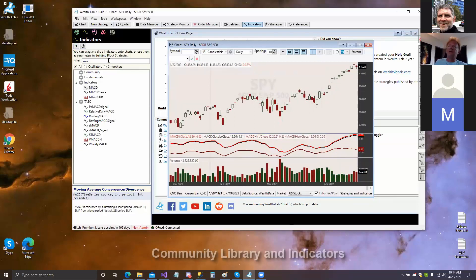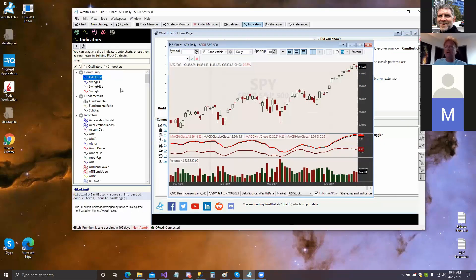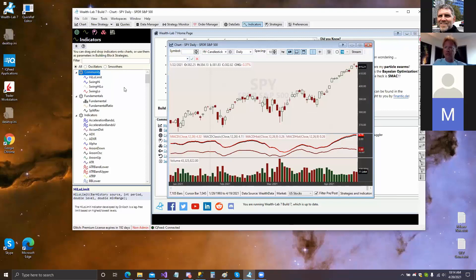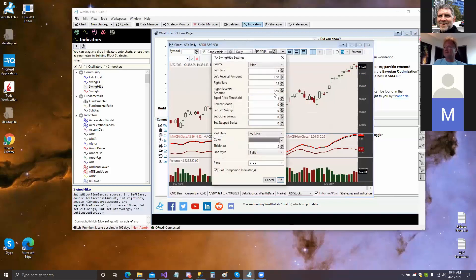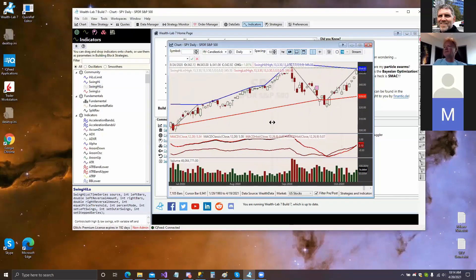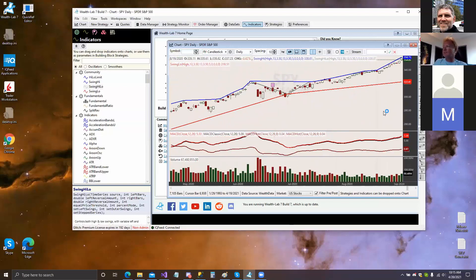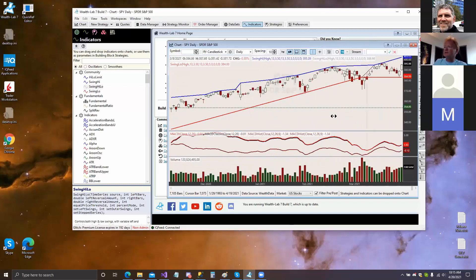We also introduced the community library. We have four indicators right now in community, and the source code for all of these will be made available on a separate GitHub repository that we're setting up. Whenever community members contribute new components to WealthLab, we'll add them to this community library as an open source project. There was quite a bit of discussion on these swing indicators on the forum, and they were well loved, so it's great to have them implemented.